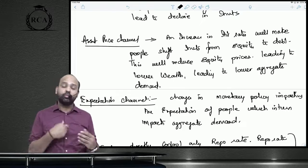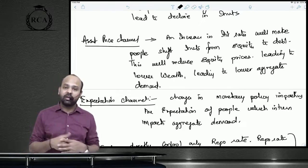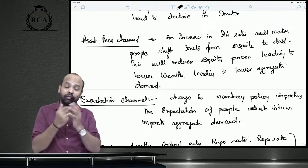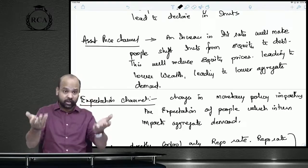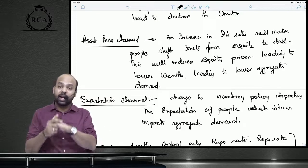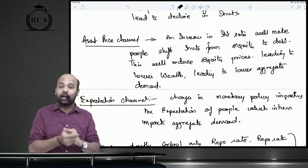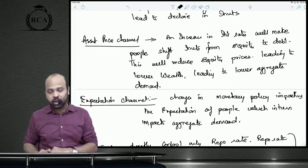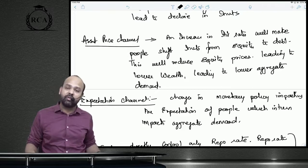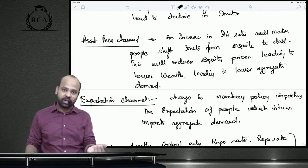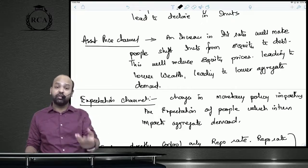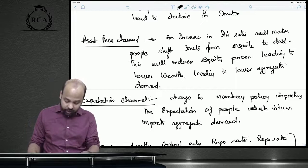Through the expectations channel, the RBI's monetary policy influences inflation expectations, which in turn affect aggregate demand. The extent to which these five channels work depends on the financial structure and the stage of economic development.